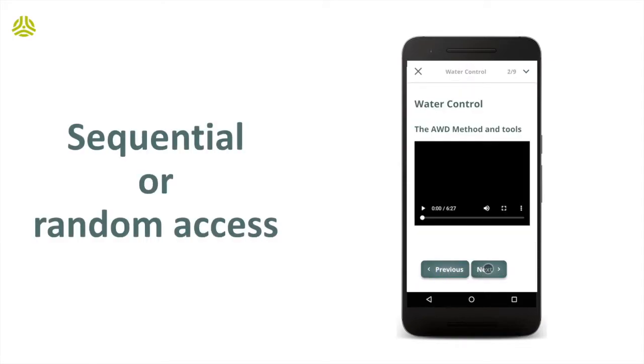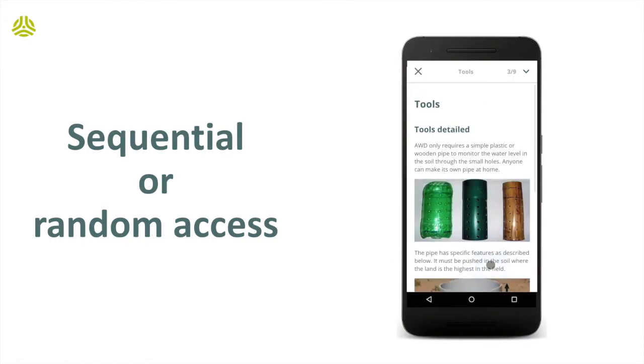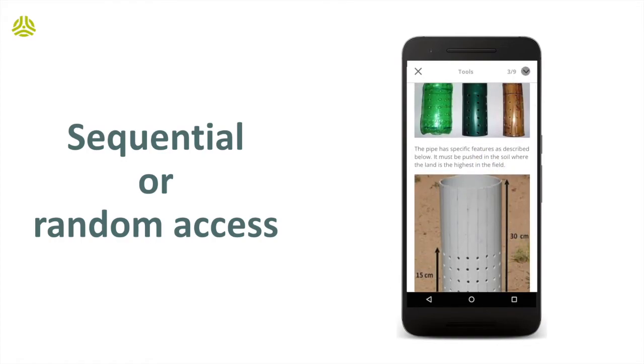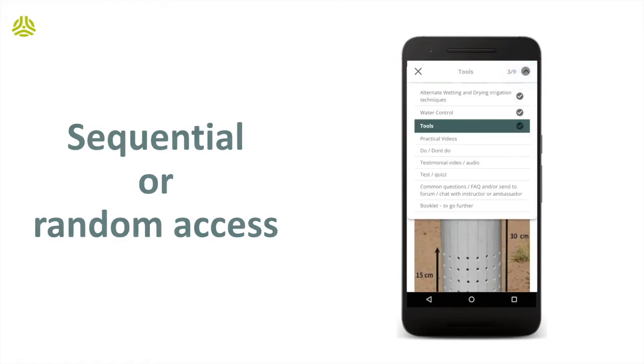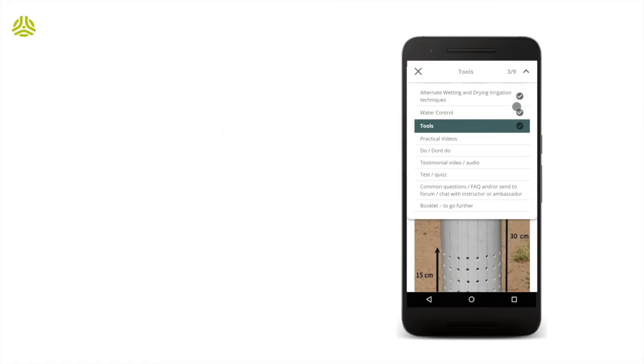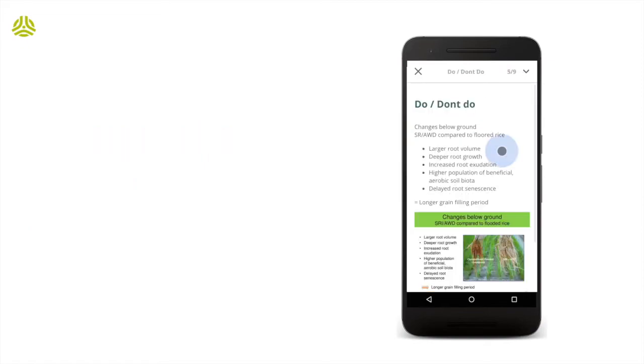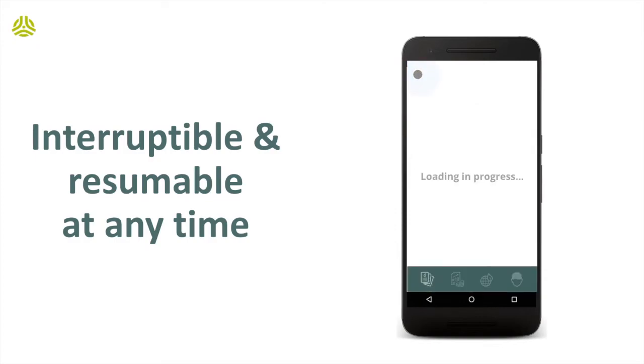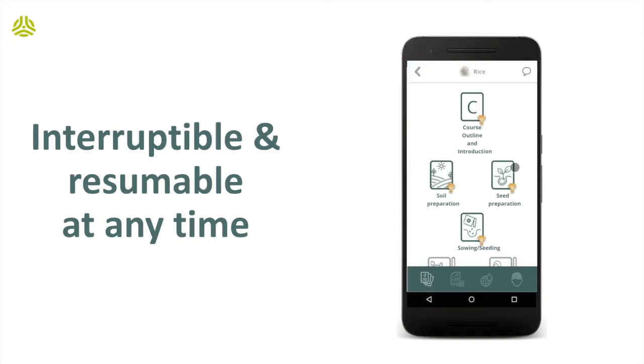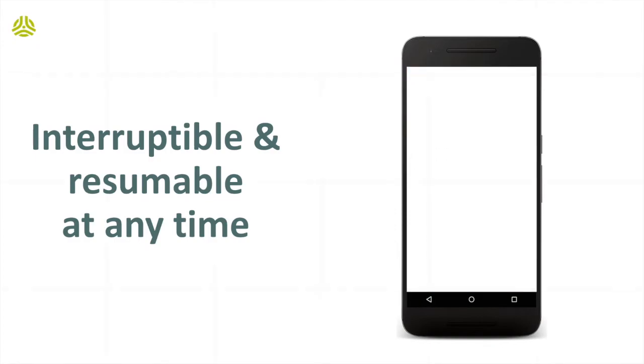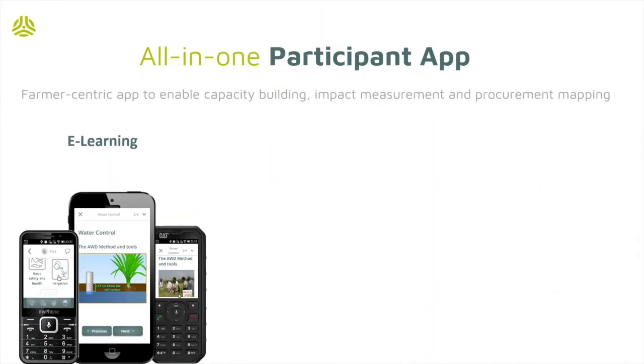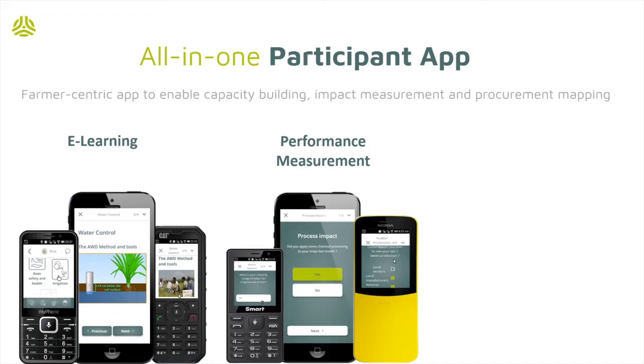Sections can be accessed in sequence or random. As sections are open, bookmarks appear and progress gauges are updated. The training process can be interrupted and resumed where the participant left off. Let's now move on to the other key features of the participant app.